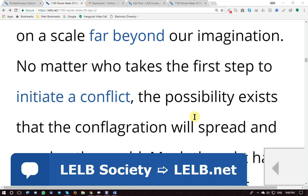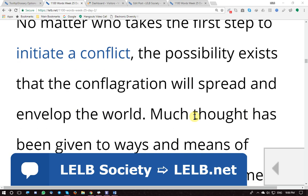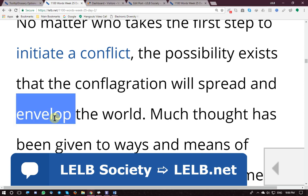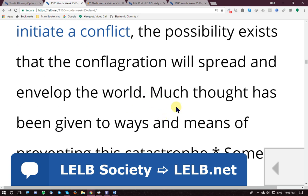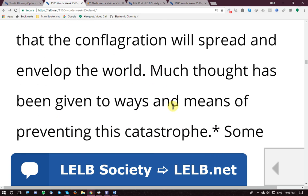The possibility exists that the conflagration or obliteration will spread — continue to become prevalent, ubiquitous — and envelope, meaning engulf or cover, the world. As a noun, 'envelope' has an 'e' at the end; as a verb, 'to envelope' means to cover or overwhelm. Much thought has been given to ways and means of preventing this catastrophe.